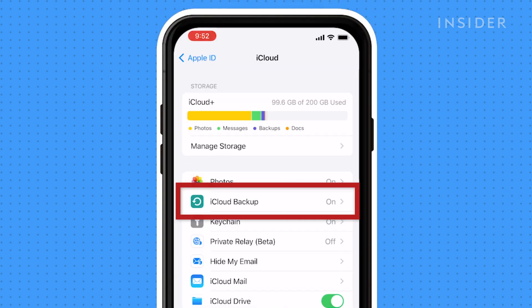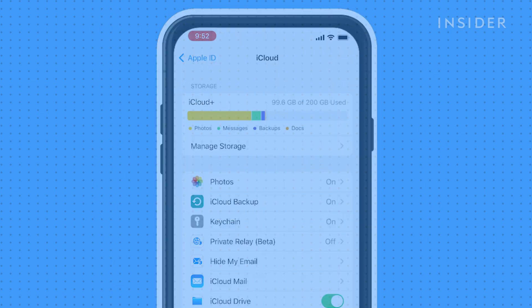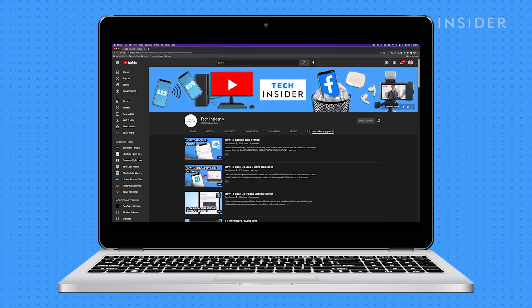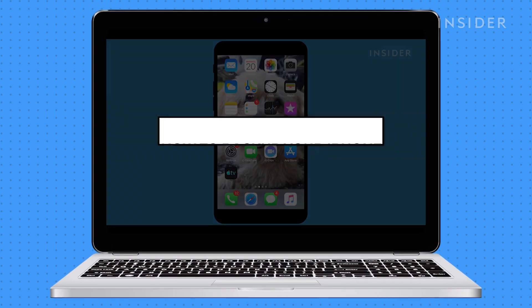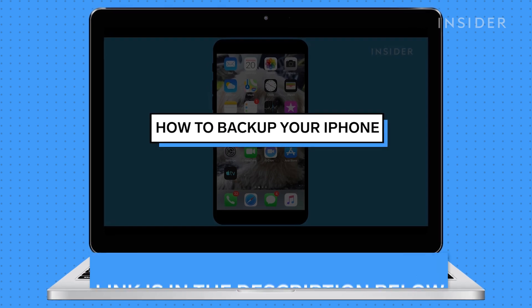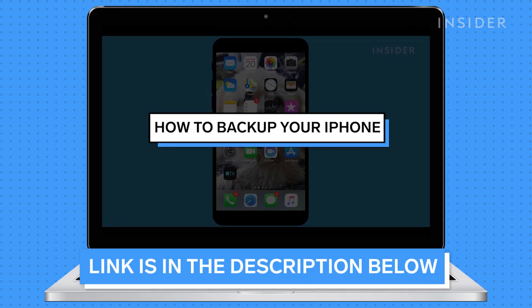Here you'll find iCloud Backup. For the full details on how to make sure that everything is backed up, check out our video on how to backup your iPhone.